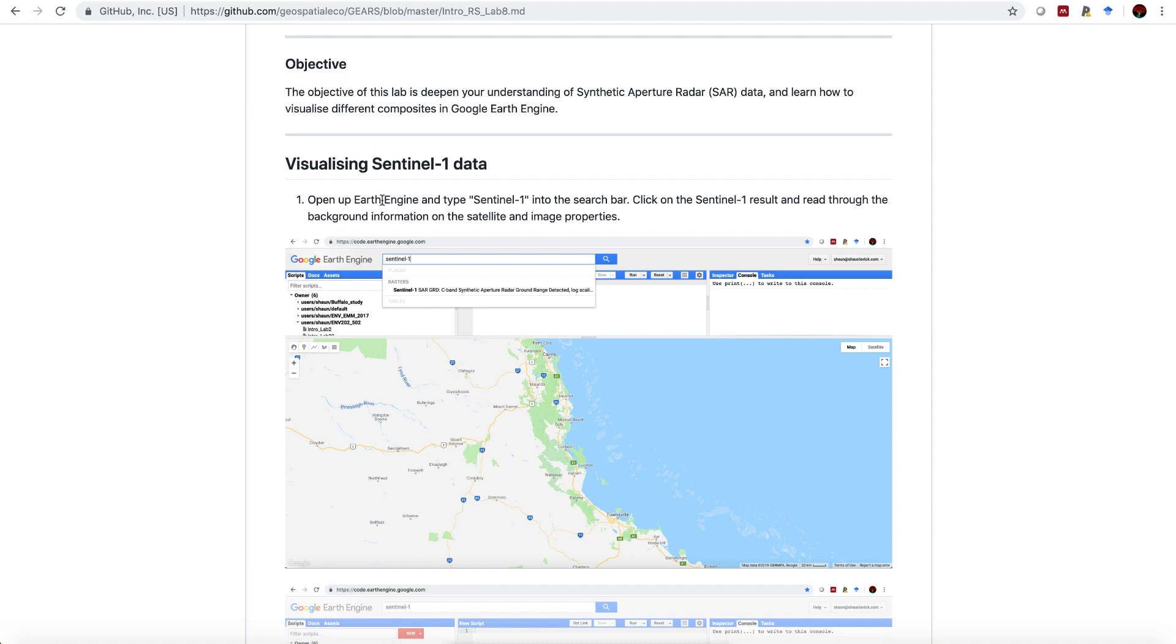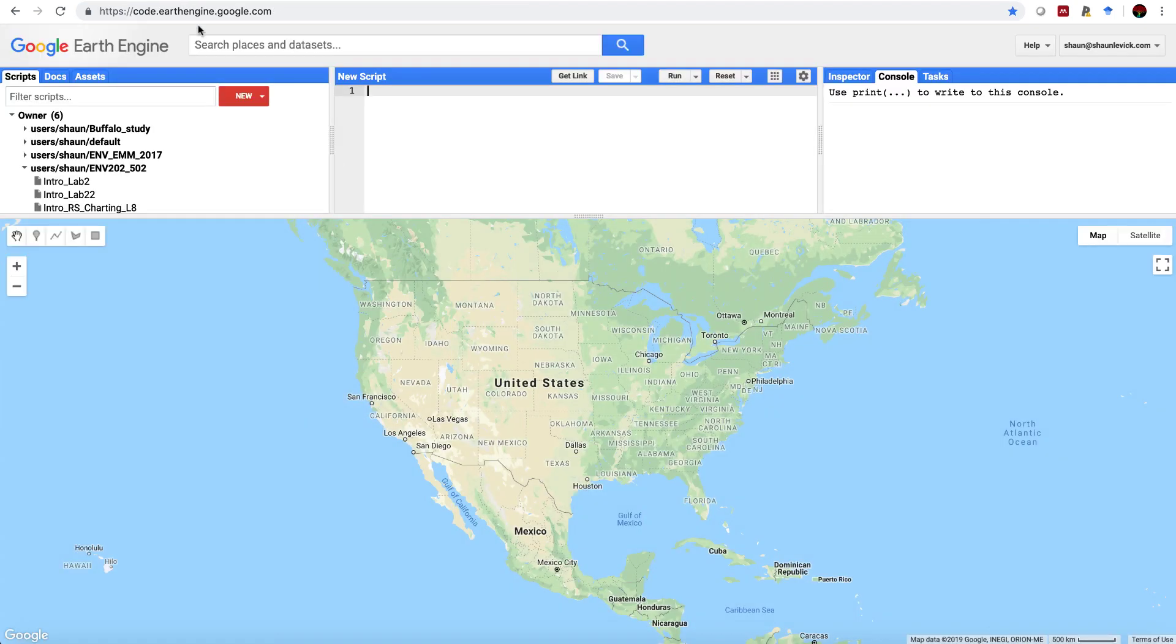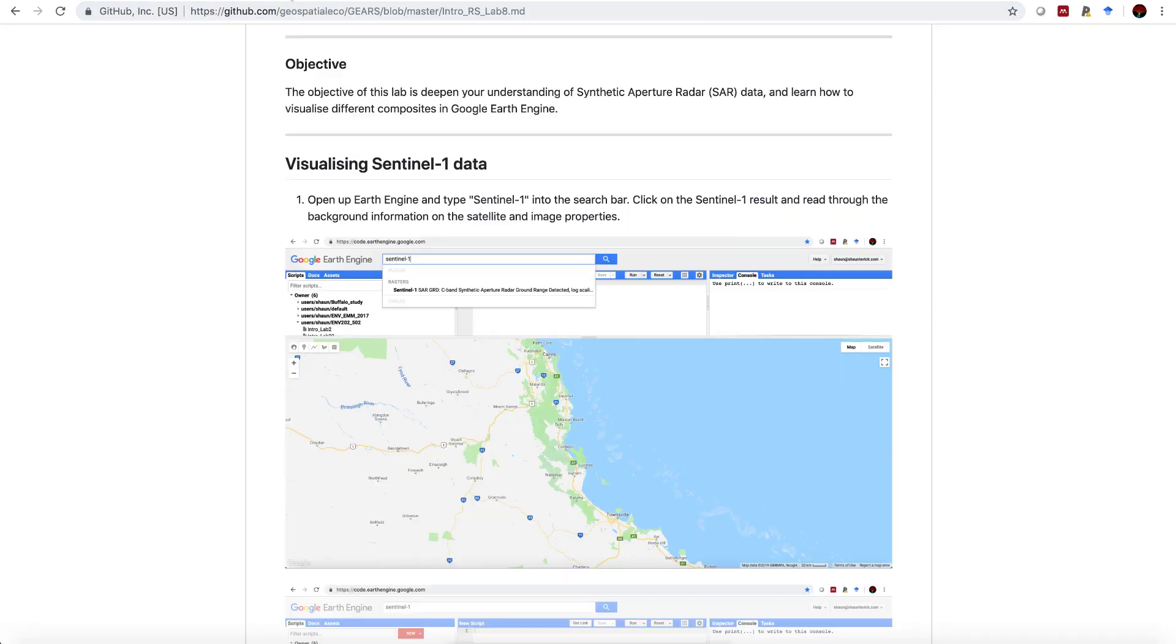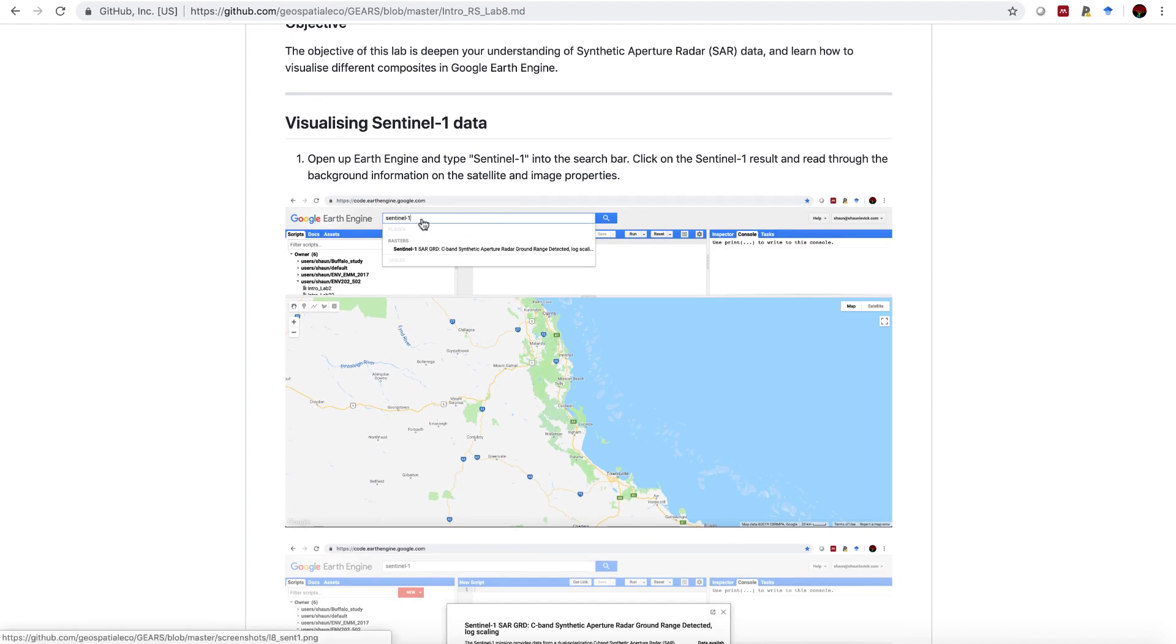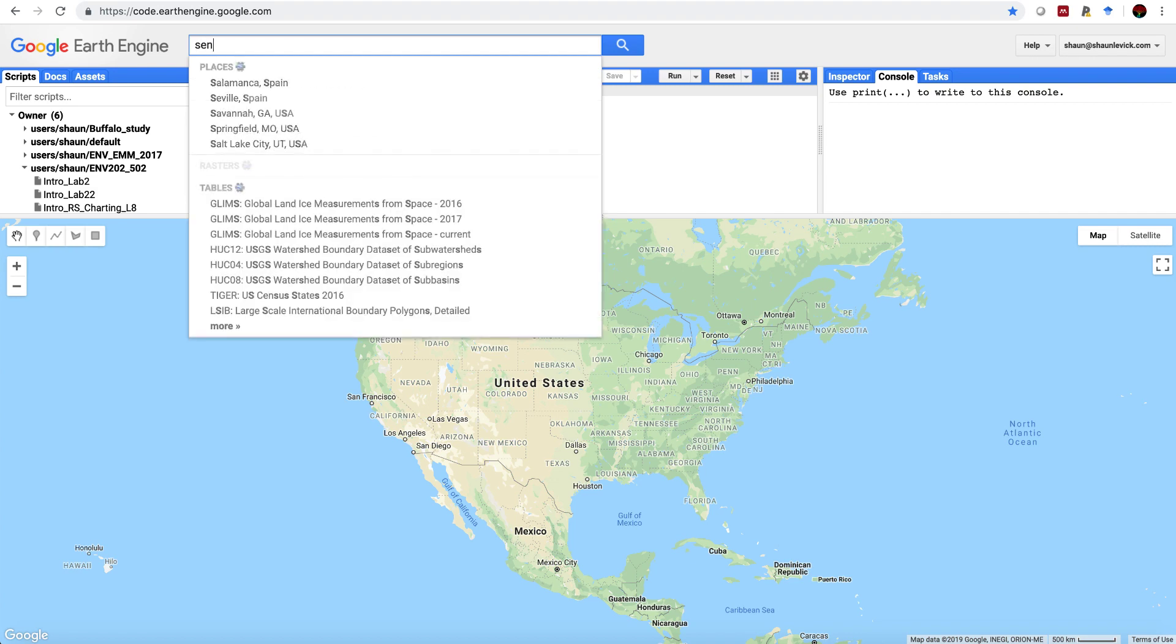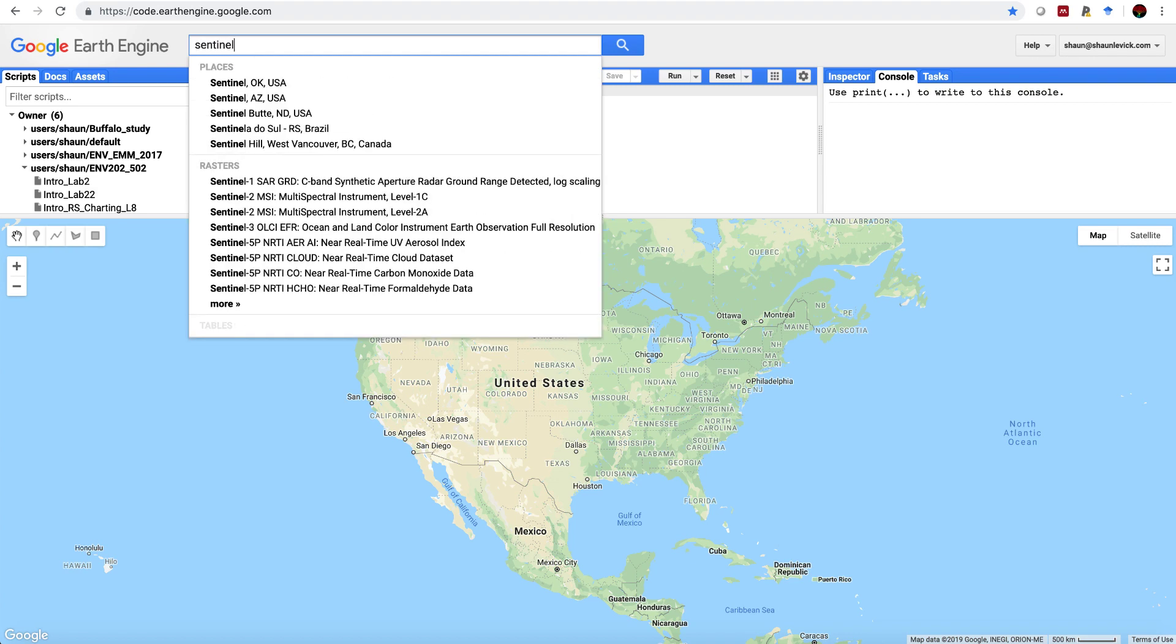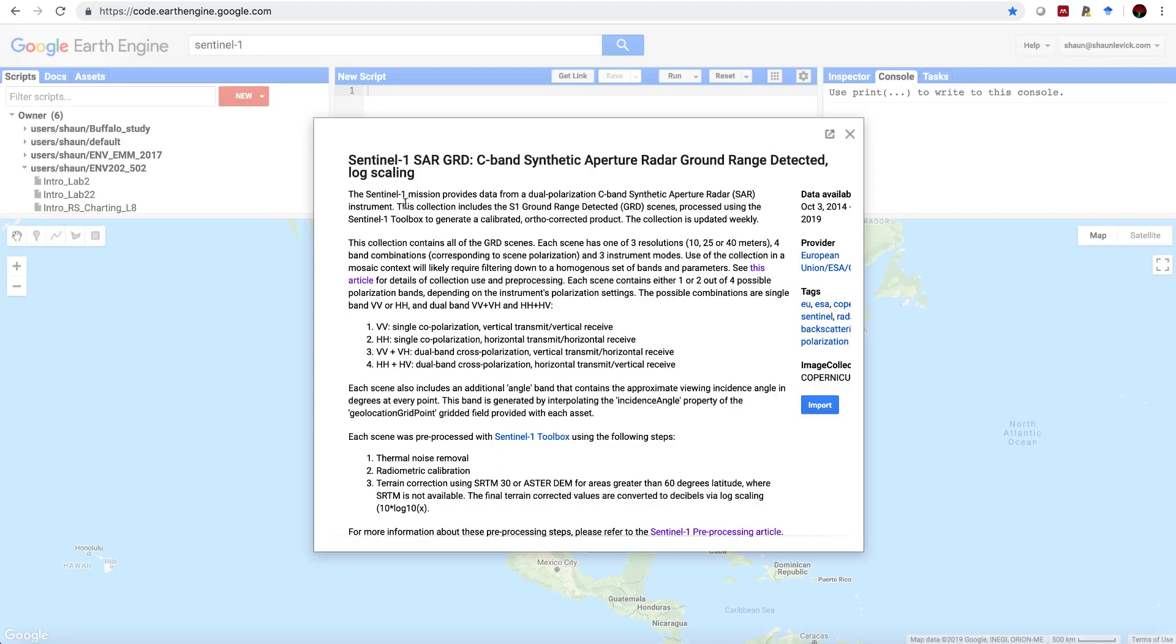Our first step is to open up Google Earth Engine. You can find that at code.earthengine.google.com. We're going to start by typing Sentinel-1 into the search bar and reading up a bit more information on this satellite. Type Sentinel-1, and under the rasters you'll see Sentinel-1 SAR grid. Click on that and we see that this image collection refers to the Sentinel-1 data, C-band synthetic aperture radar, ground range detected. That's what the GRD acronym is for.